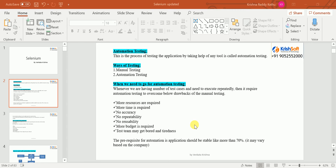In manual testing, everything is done by seeing with our eyes — we manually enter the data, click on elements, select dropdown items, and enter test data. All these operations need to be done manually as a human being. In automation, all these things will be taken care of by the tool. Whatever operations you perform manually, the tool will perform on your application — it will click, enter data, select dropdown items, checkboxes, radio buttons, and links.